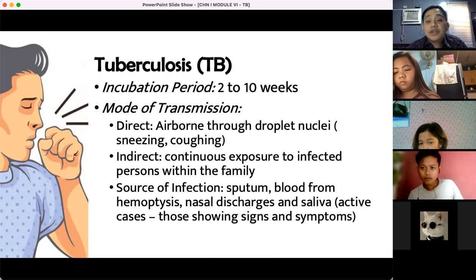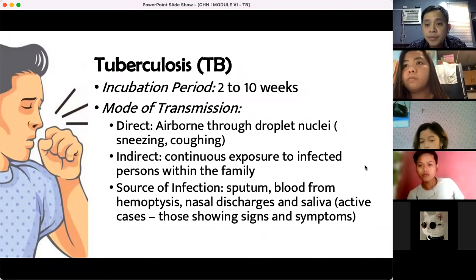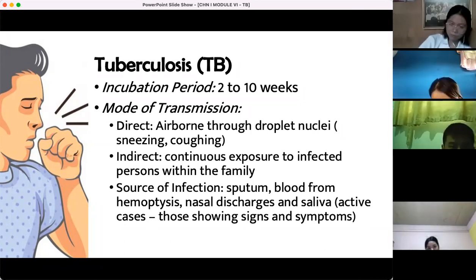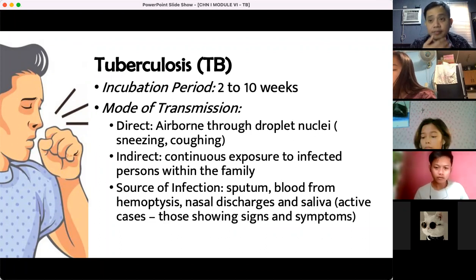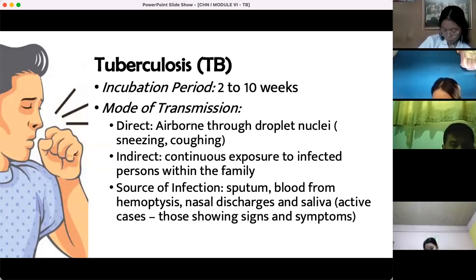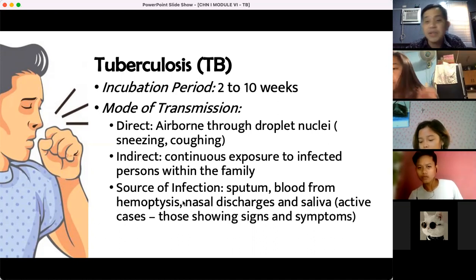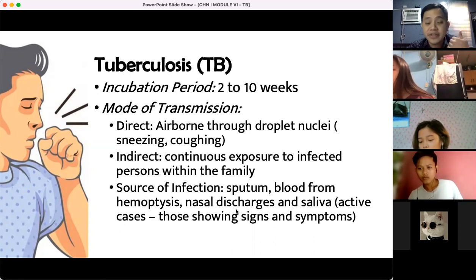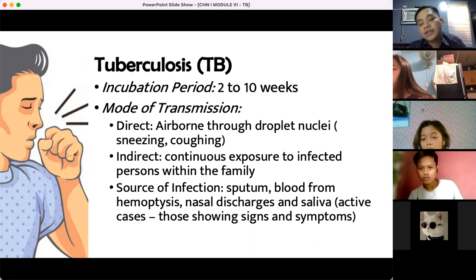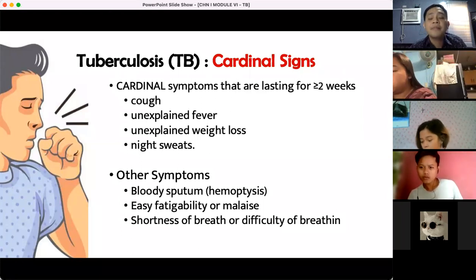One of the updates in the new guidelines of the National TB Control Program is the symptoms — it was reduced to cardinal signs. Previously there were many listed signs and symptoms. But the cardinal signs are the ones that don't change — most patients will present with at least one of these four cardinal signs.